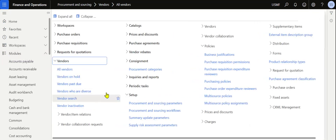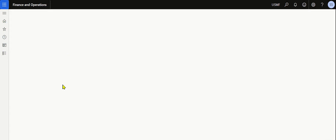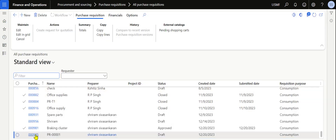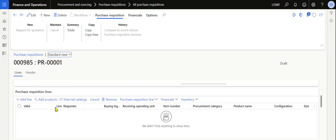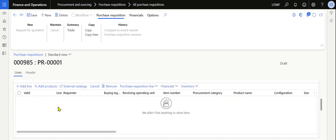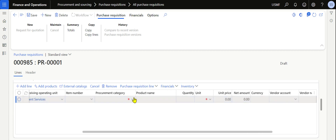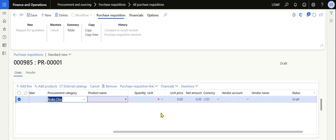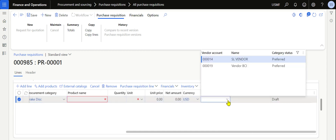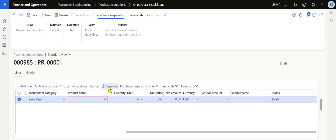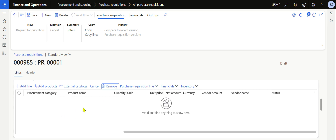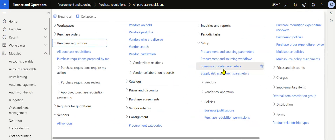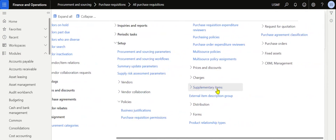Now go back to the Purchase Requisitions page and open the purchase requisition. The rule we have set up is to view only preferred vendors. When we select the procurement category Break Disk and click OK, we should now be able to view both preferred vendors — SL Vendor and PCI Vendor — which are assigned as preferred in the vendor master.